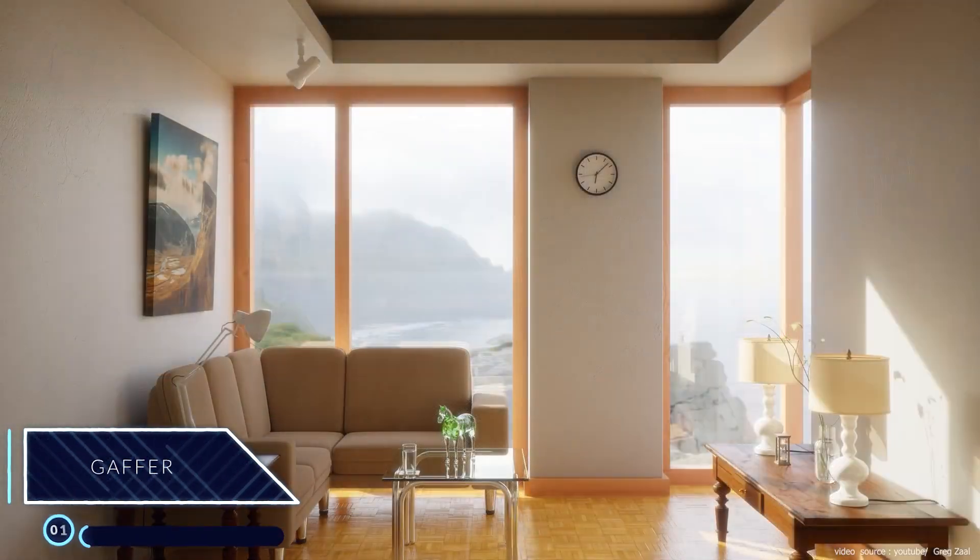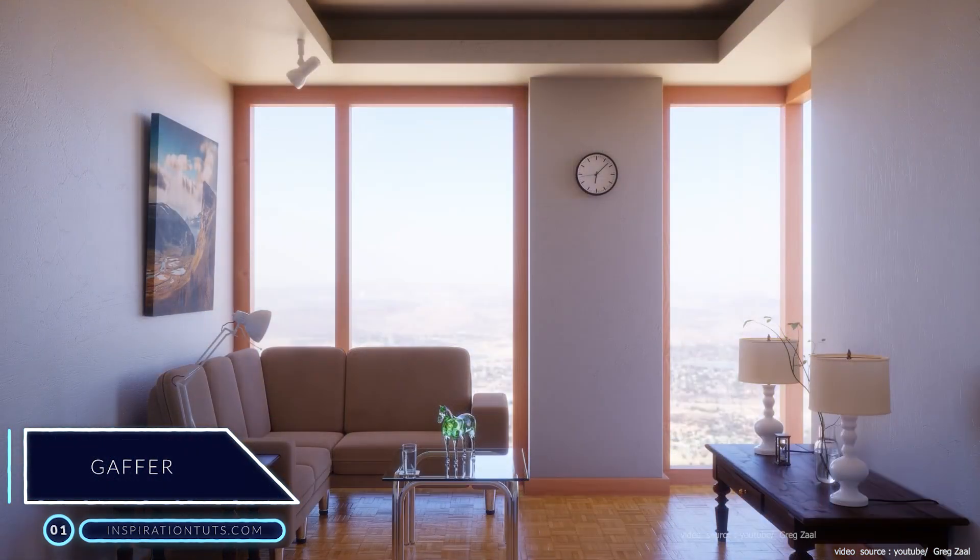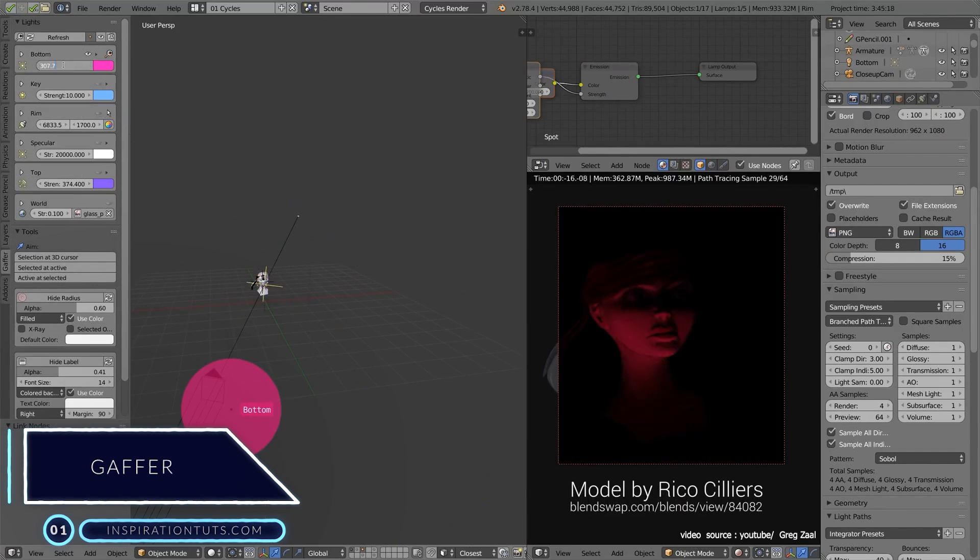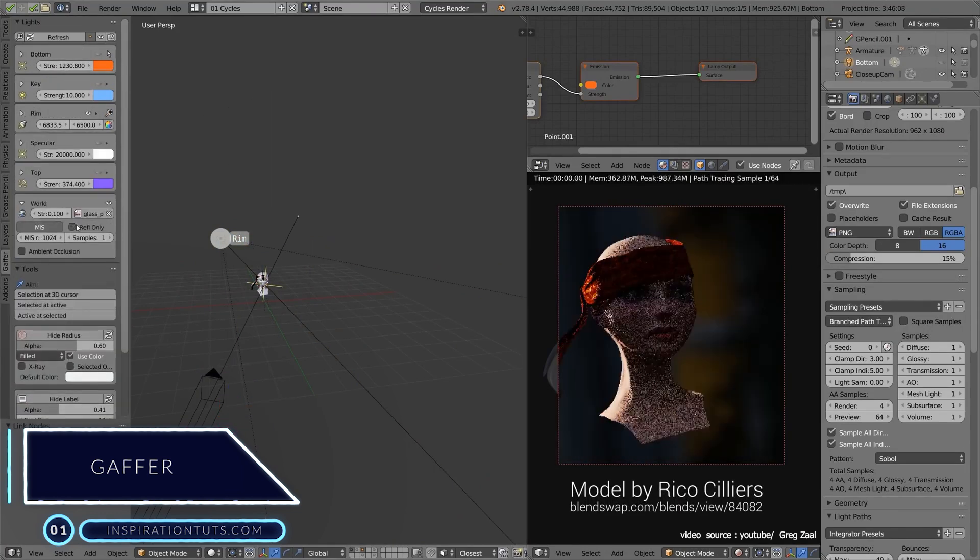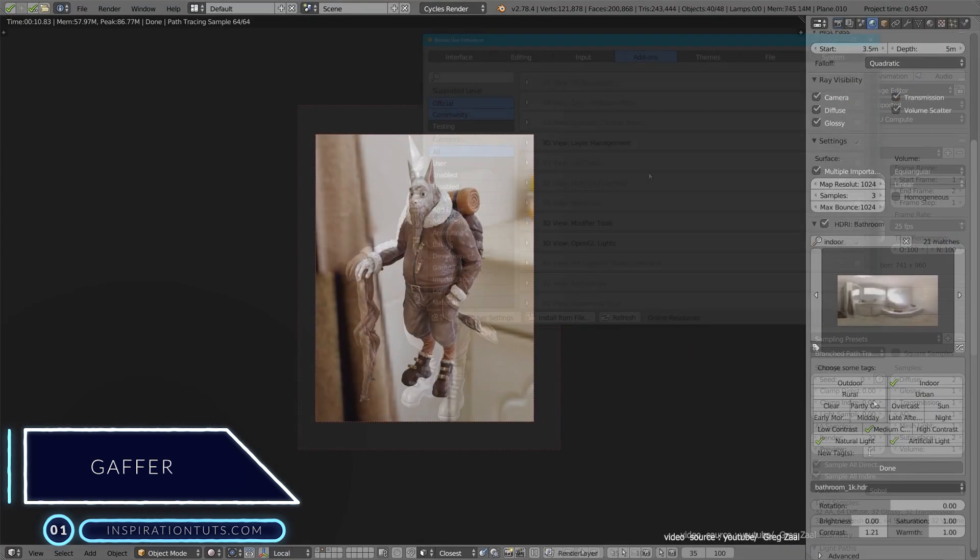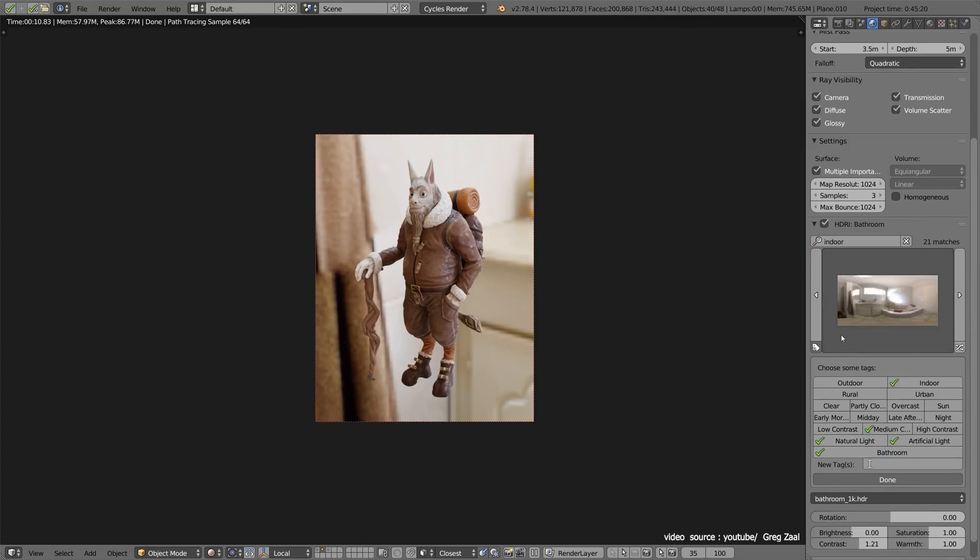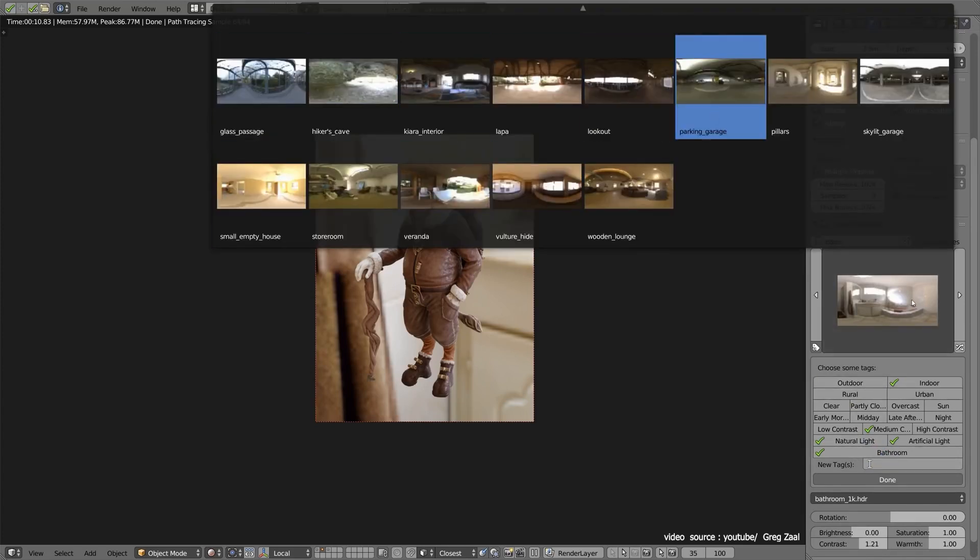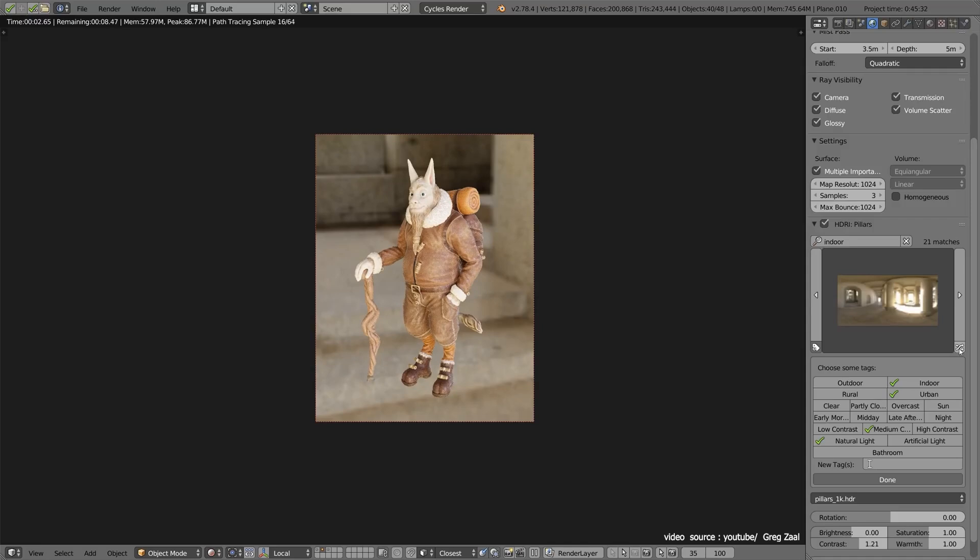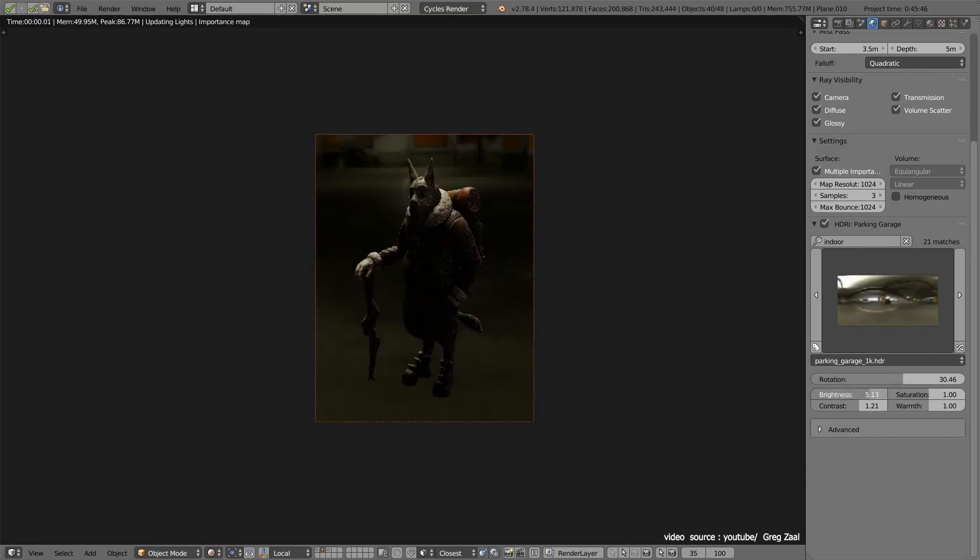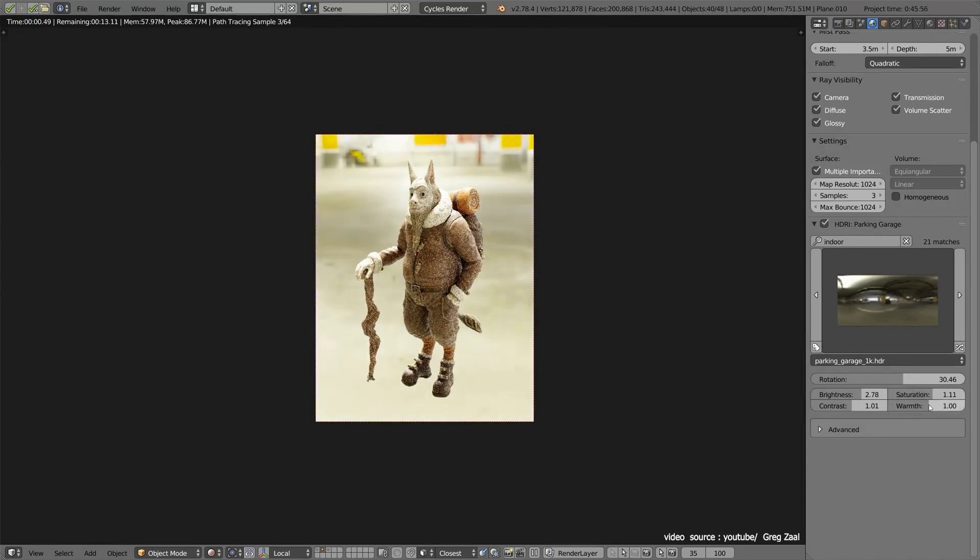Number 1, Gaffer. Gaffer is a blender add-on that helps artists light their scenes by presenting all the right settings and convenient panels for quick access and experimentation. This can be great for saving time, efficiency, and focusing on creating better lighting without getting distracted searching for buttons.